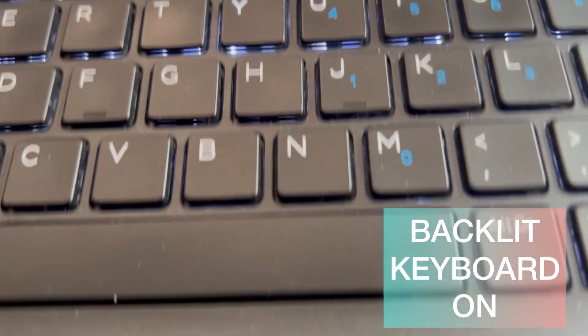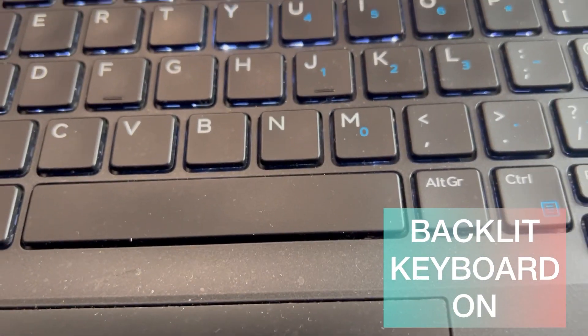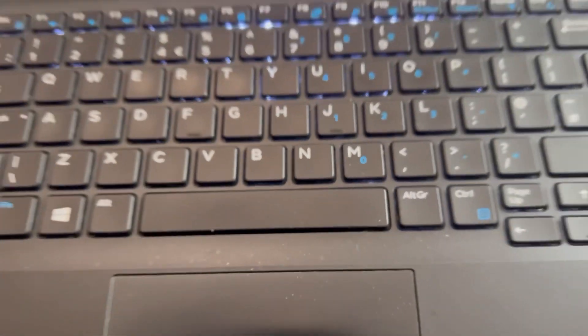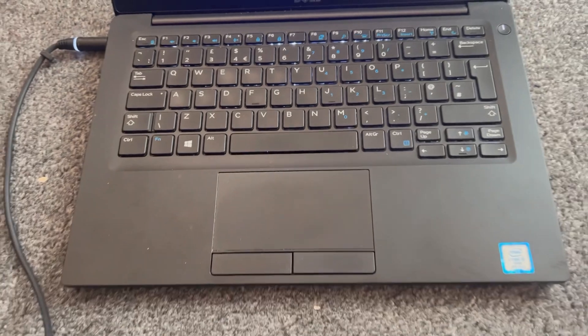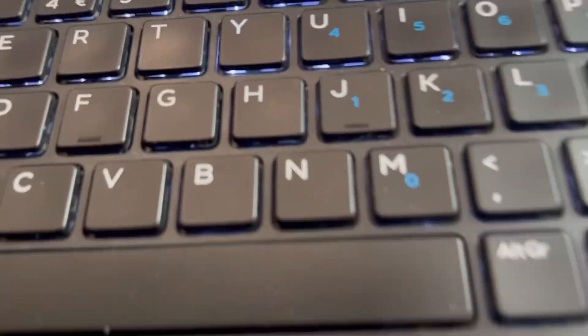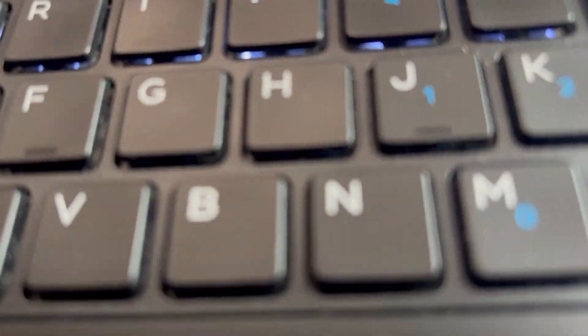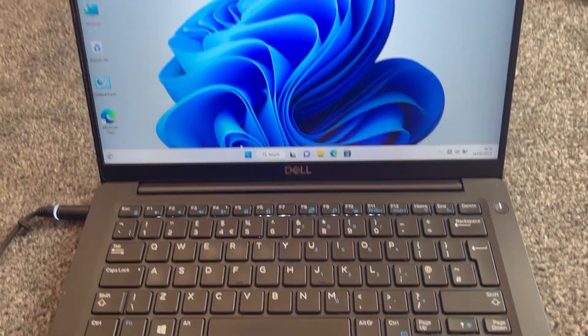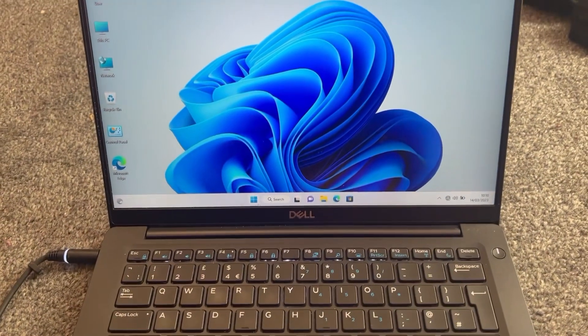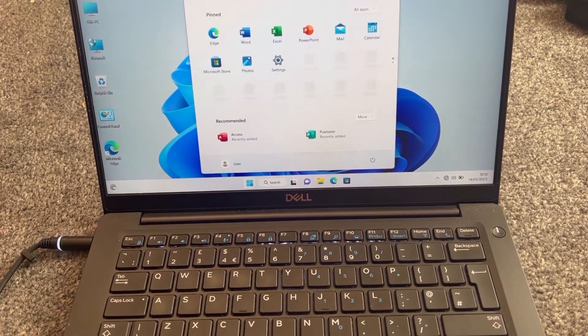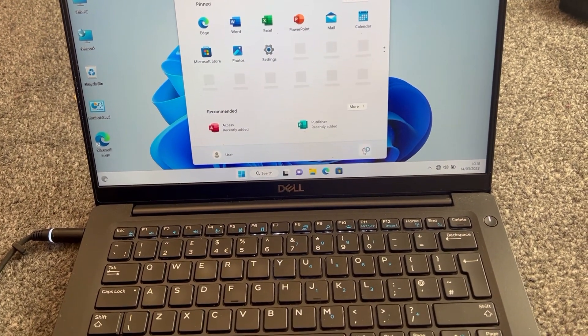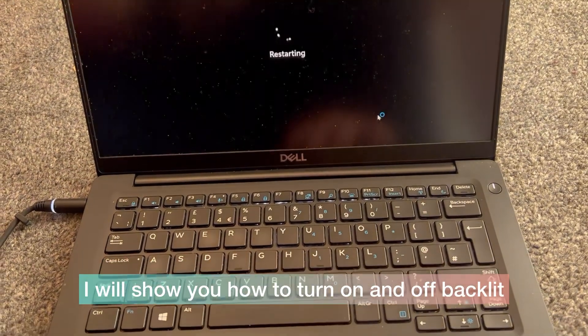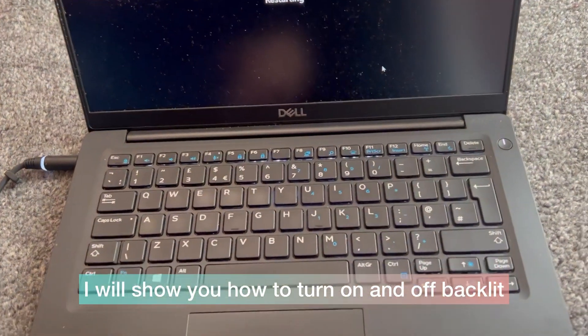Hi guys, in this video I will show you how to enable and disable backlit keyboard for all Dell laptops. Okay, let's start. Oh by the way, I forgot to mention you can also adjust the brightness of the backlit keyboard which I will show you. You need to restart Windows and enter BIOS.